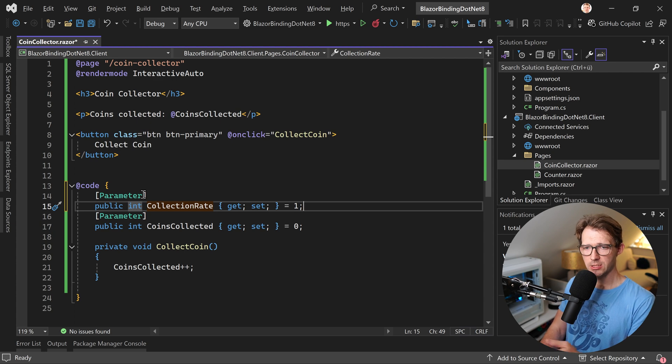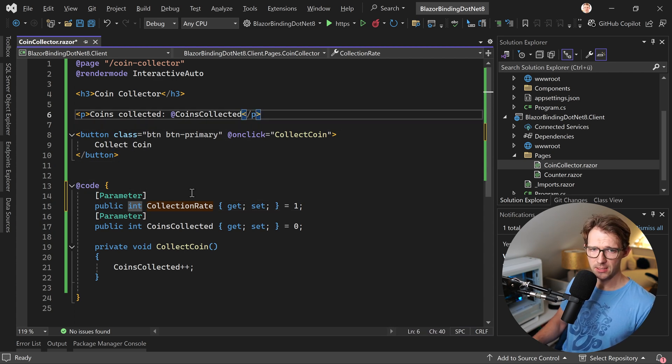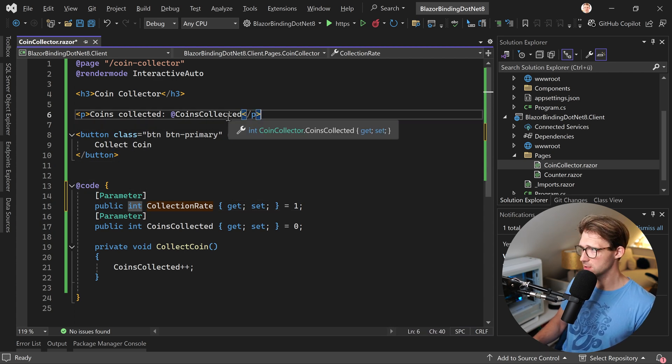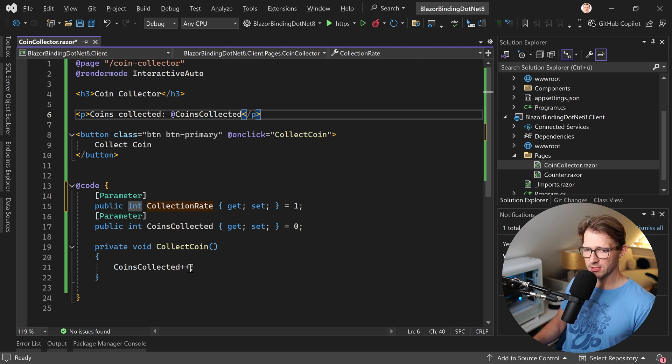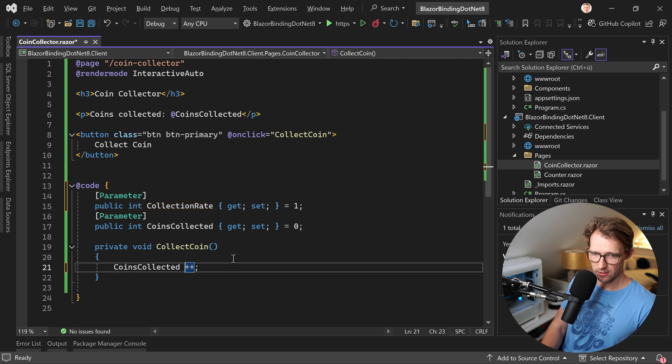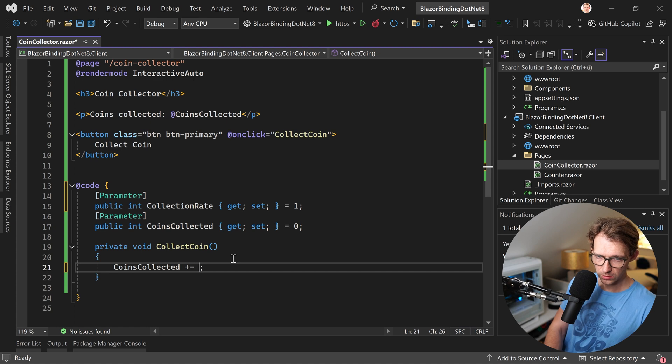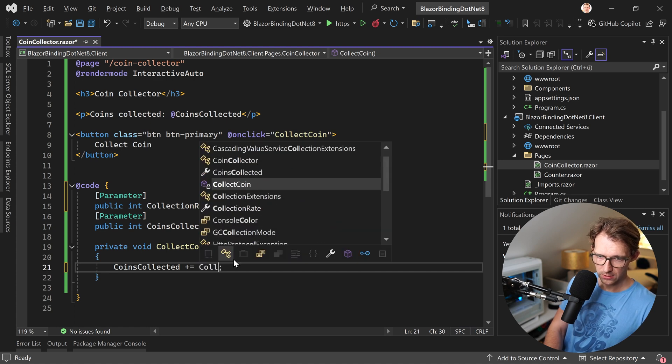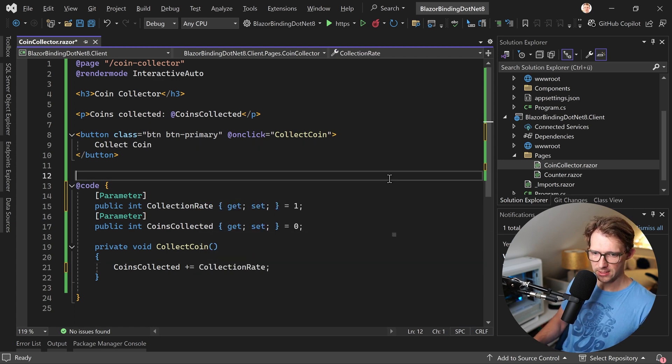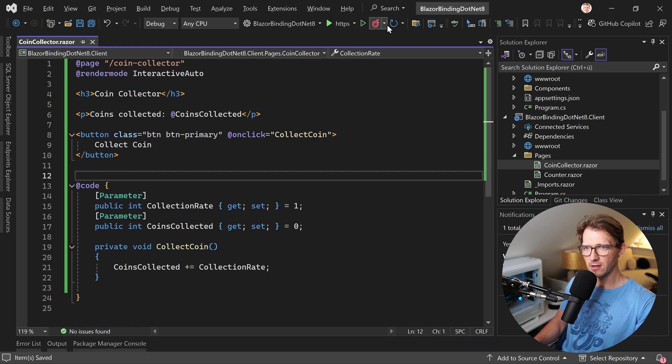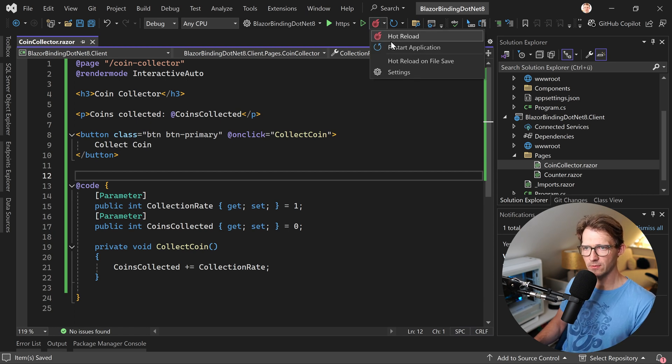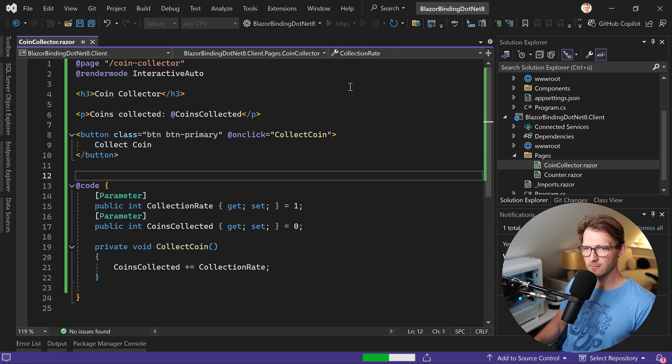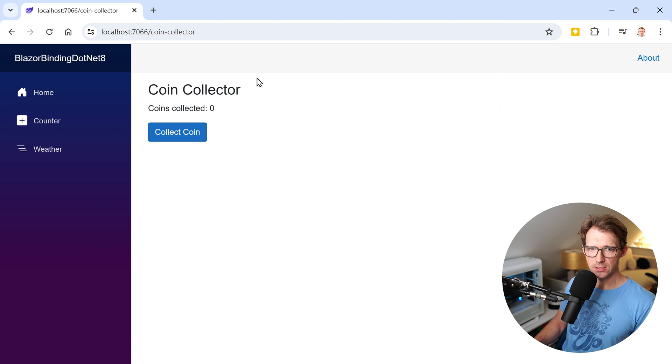So it is incremented by 10. Each time we click on the button here, we display still our coins collected. And instead of just incrementing the coins collected like that, we say now this is plus equals collection rate. Now when we do this so far, nothing really changed with the actual logic. So when we restart the application again, you see it here, it's restarted. We can collect coins.